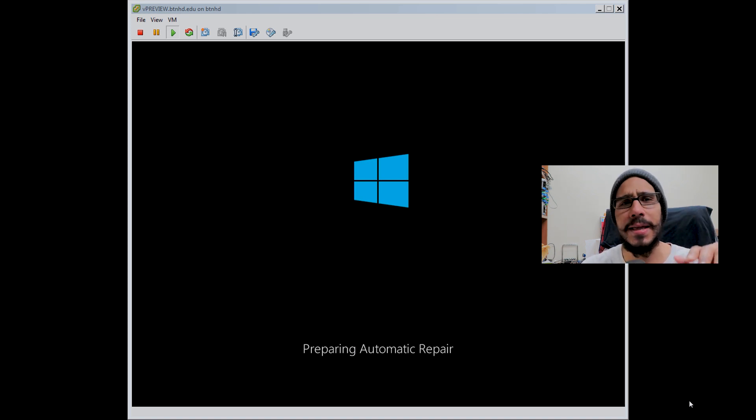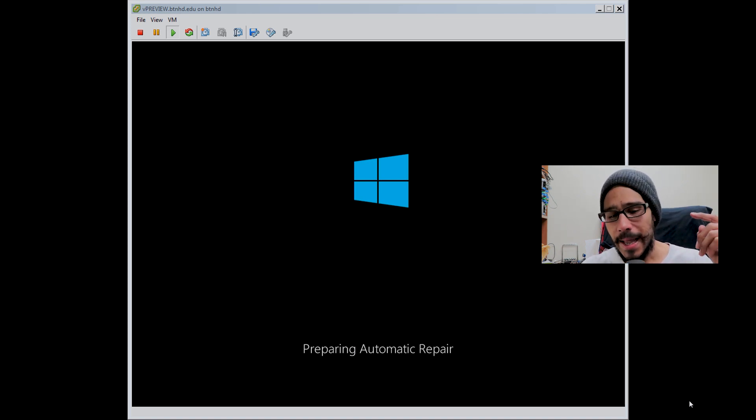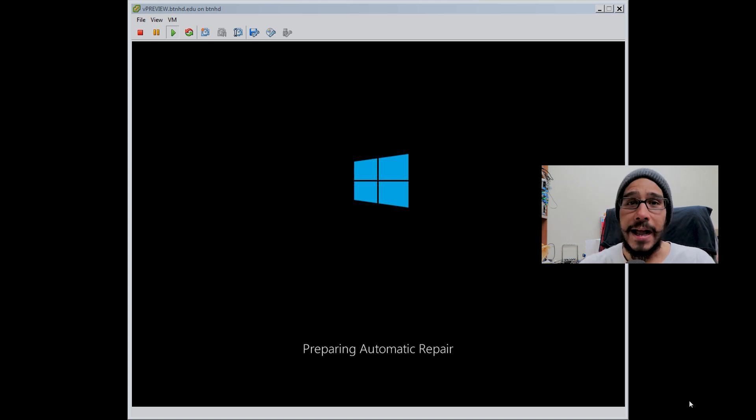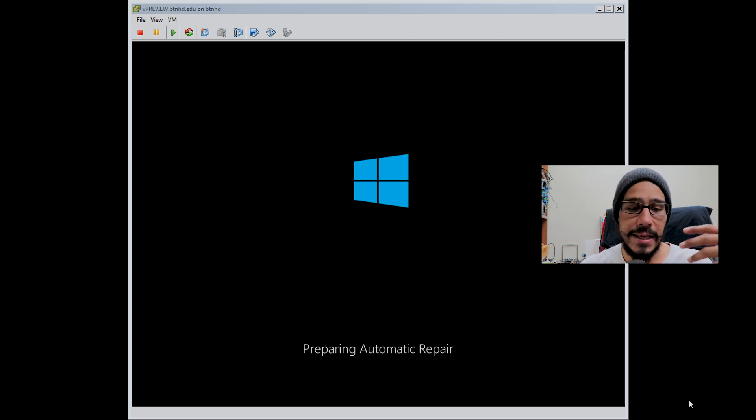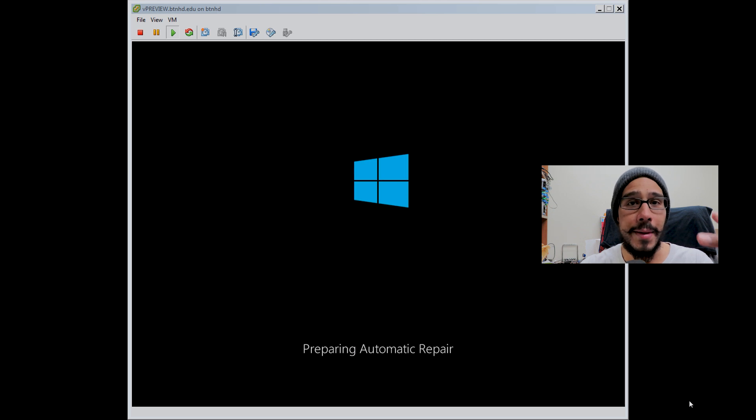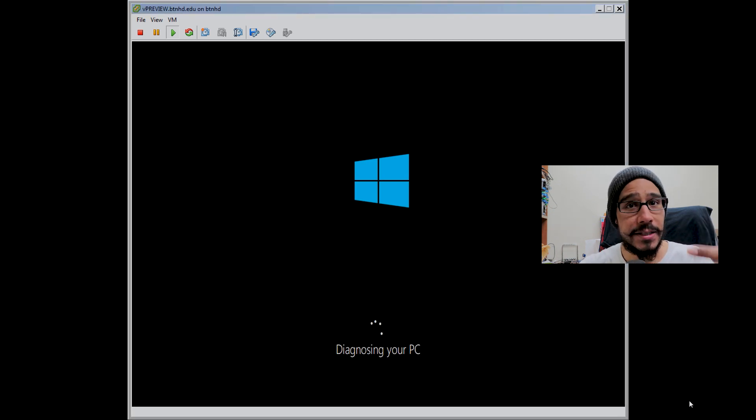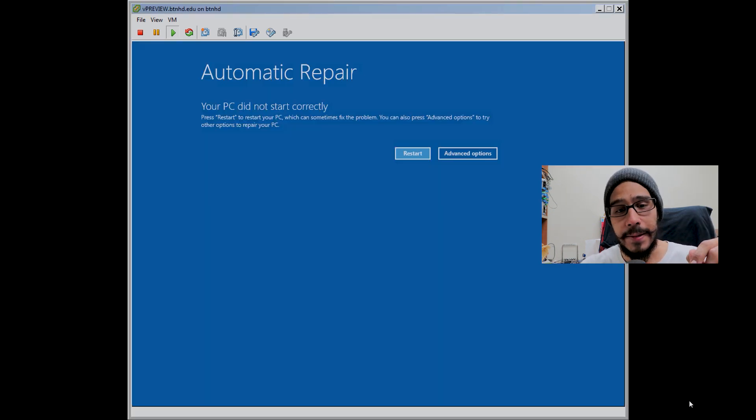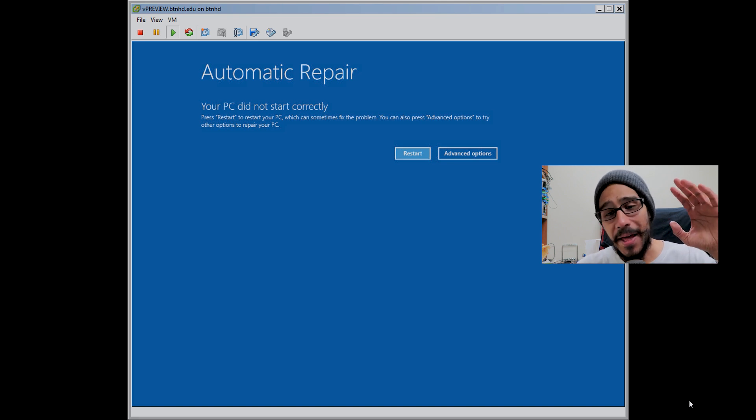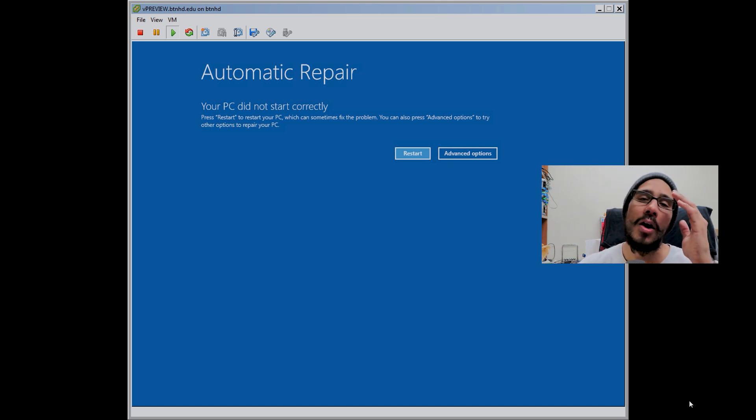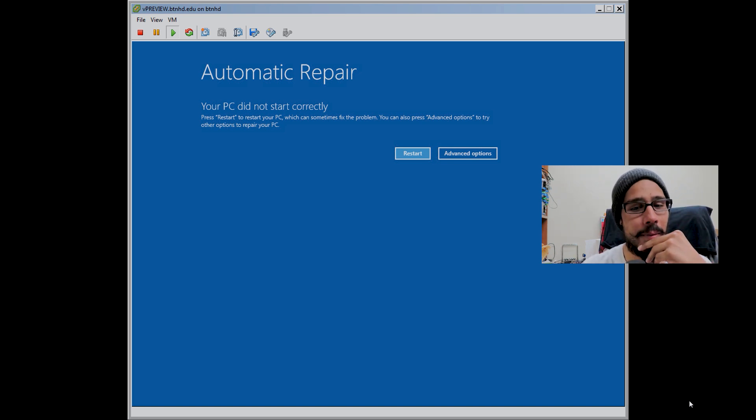I came back and saw this. I think it got sick and tired of rebooting constantly, so it's trying to prepare for the automatic repair. Then it started doing the diagnostics on the PC. Then I got this - oh serious, oh my gosh.